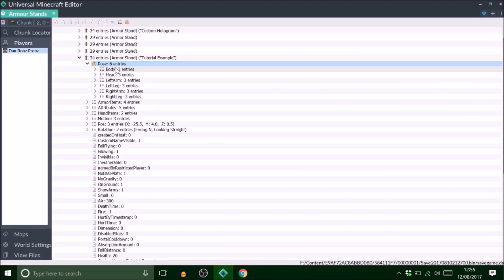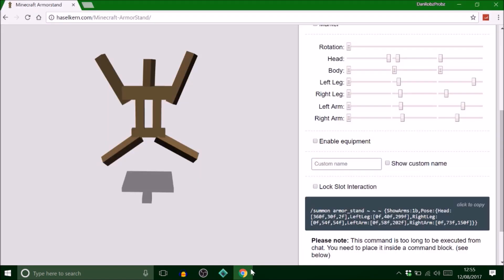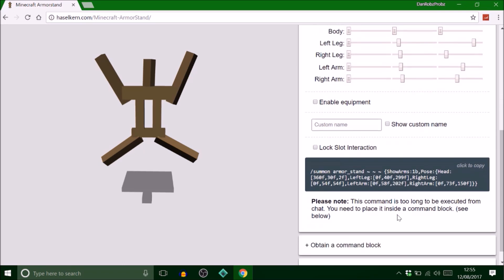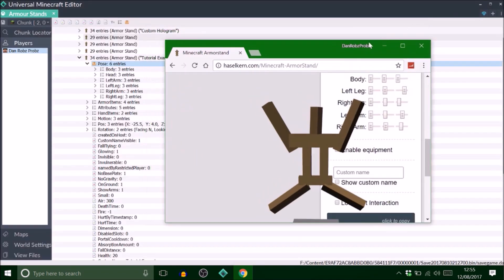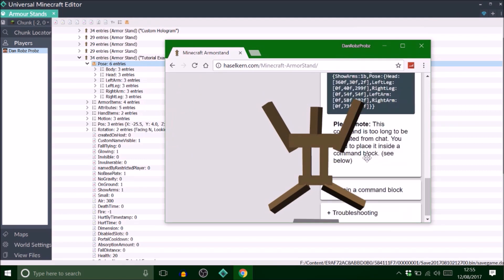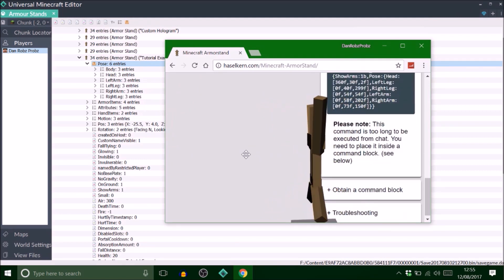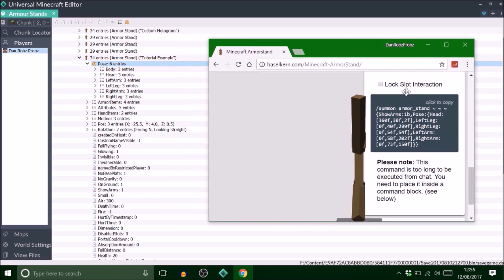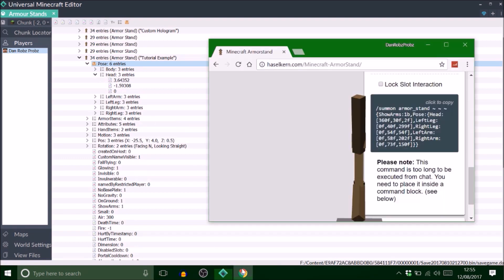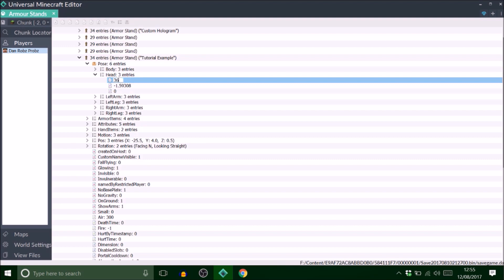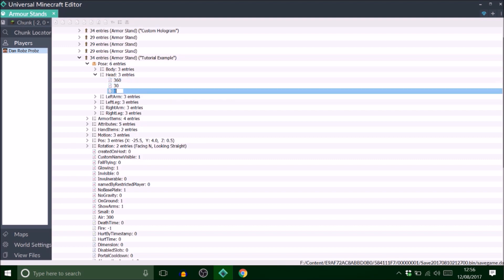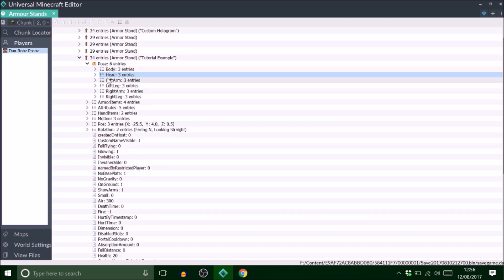How do I get all this into my Universal Minecraft Editor? All you have to do is minimize it. I've got all this information here. The body is staying the same so I'm not going to change that. If I go to head it says head there and then it says all these F things here. That one's 360, 30, and 2, so 360, 30, and 2. That's as easy as it is.